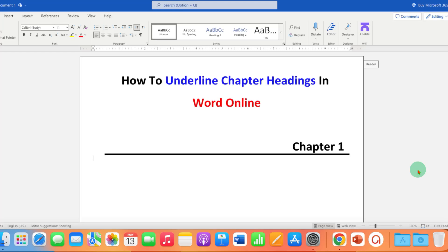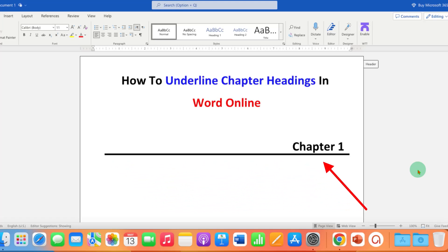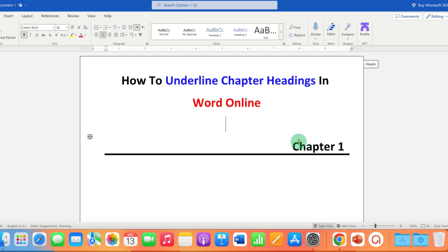In this video, you will see how to underline chapter headings in Word Online. If you are writing a thesis, research paper, or scientific report and you want to add a horizontal line under your chapter,